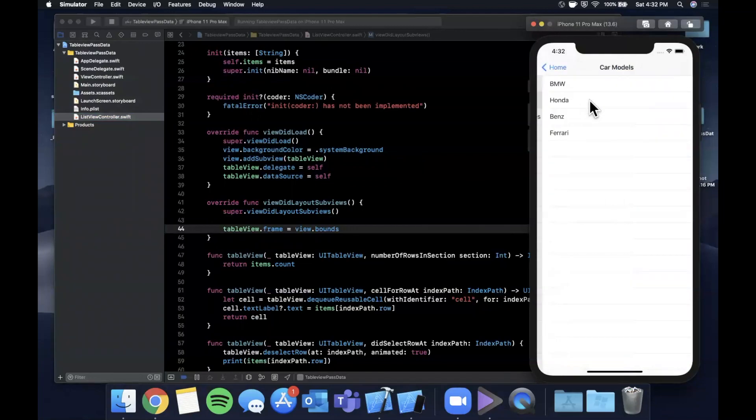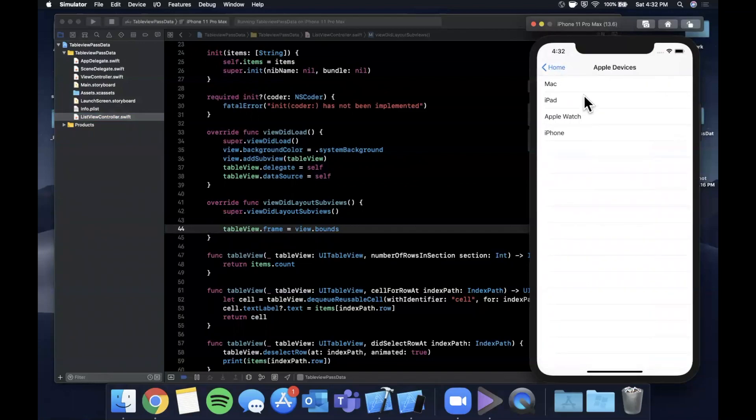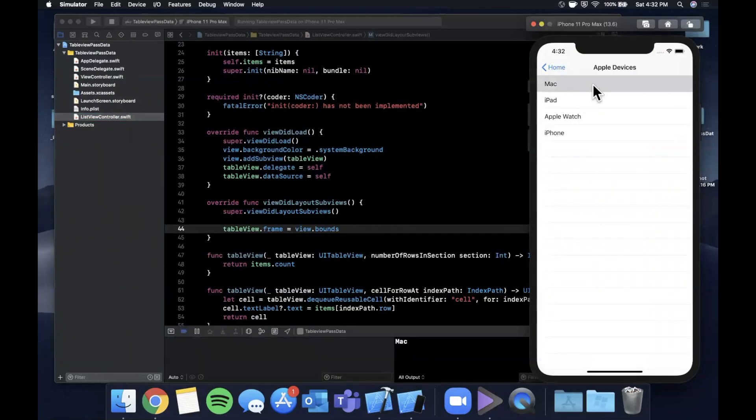Now when we tap on fruits we actually get the list of fruits that we had in items. Similarly we can tap on any of these other ones and we get an associated list showing here.